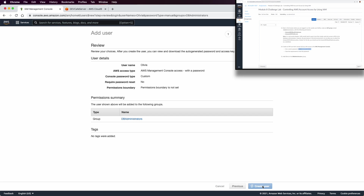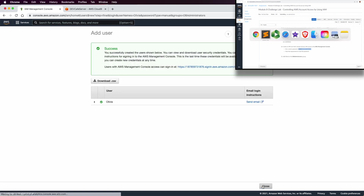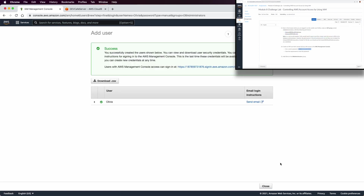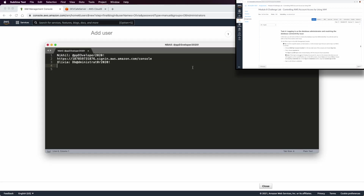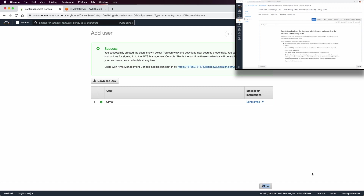The console sign-in URL for Olivia is now available. Copy it and update your text editor with that information. Close and move to task number four. In task number four, we need to log in using Olivia. Go to the incognito window again and paste the console URL.